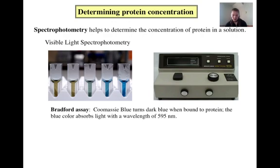As you can see in the photo on the left here, the solution in the leftmost cuvette has no protein, while the one on the right has the highest protein concentration. Visible light spectrophotometry doesn't directly measure the protein concentration of a solution. It indirectly measures it by measuring the absorbance of the blue dye, which absorbs light at a wavelength of 595 nm.